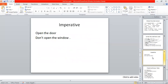What about the imperative? When I say a sentence like: 'Open the door.' — it starts with the verb. That is Fa'al Amr. 'Don't open the window.' This is the imperative. Open. Don't open. Close. Don't close.